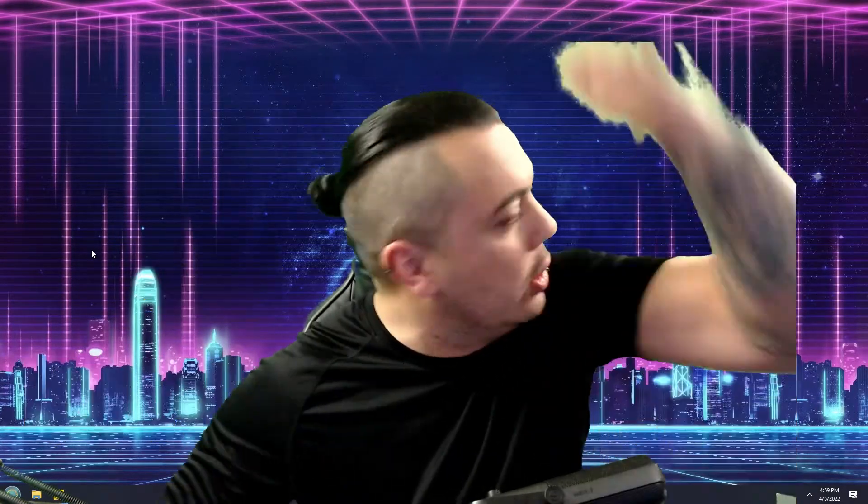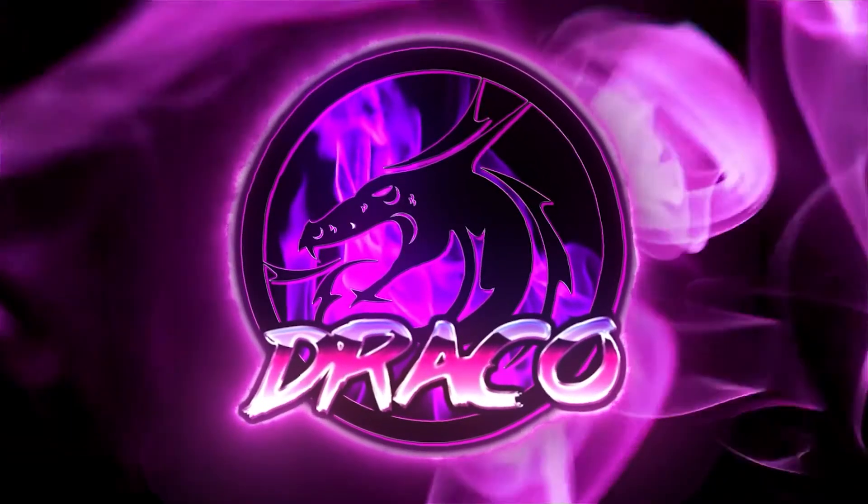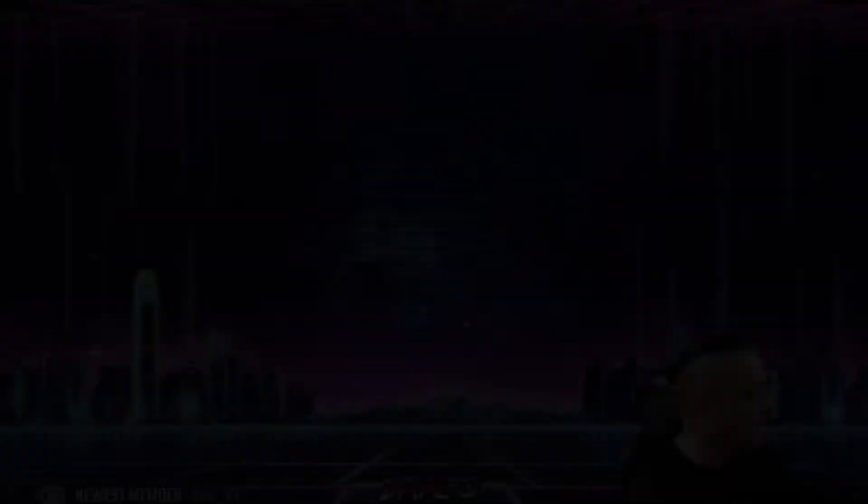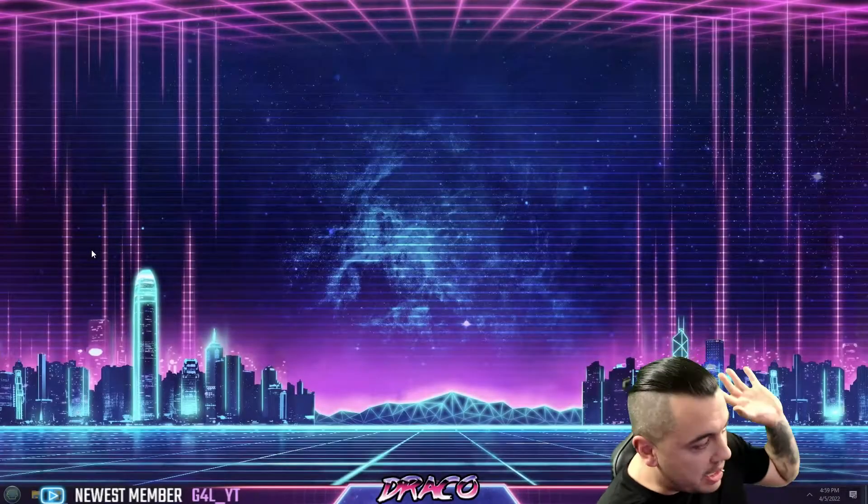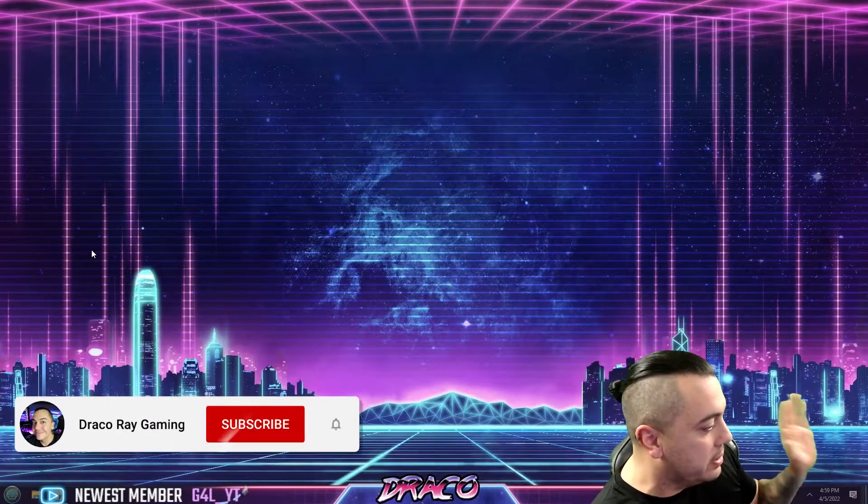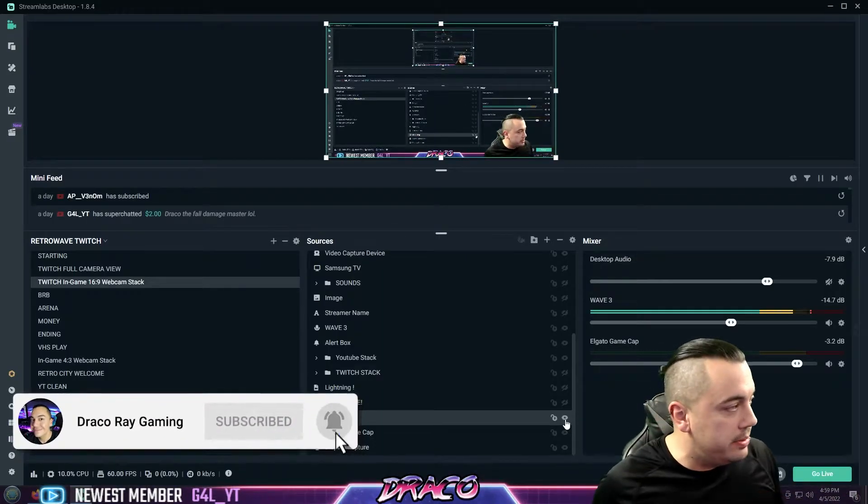So as usual, no BS, no fluff, here we go. All right, my streaming PC monitor is over here, so I'm going to look over here. I'm going to go ahead and turn on my streaming PC.